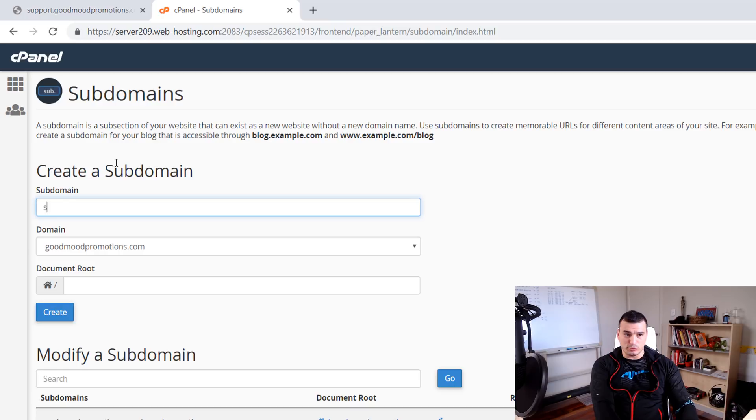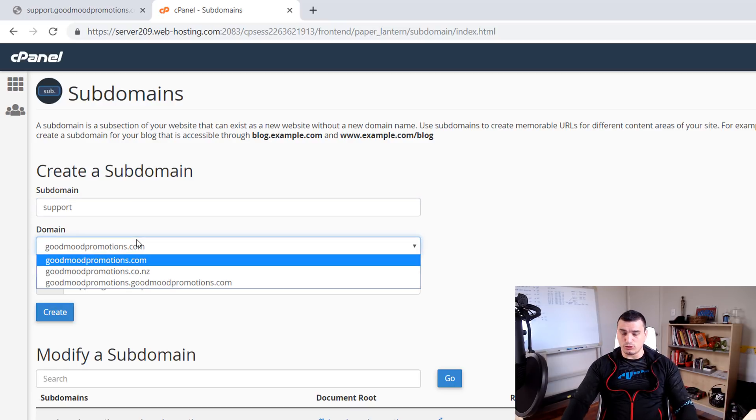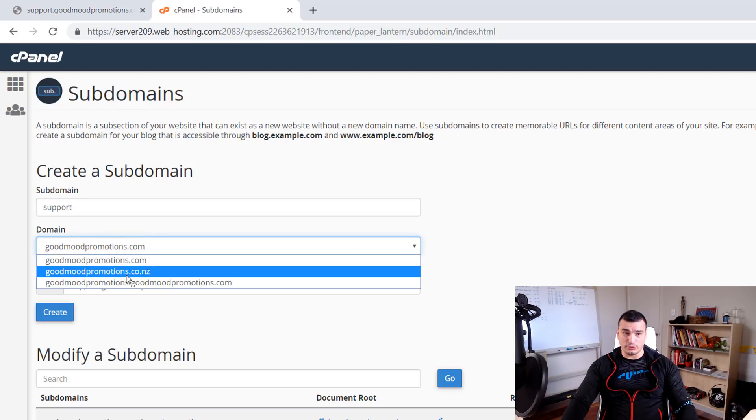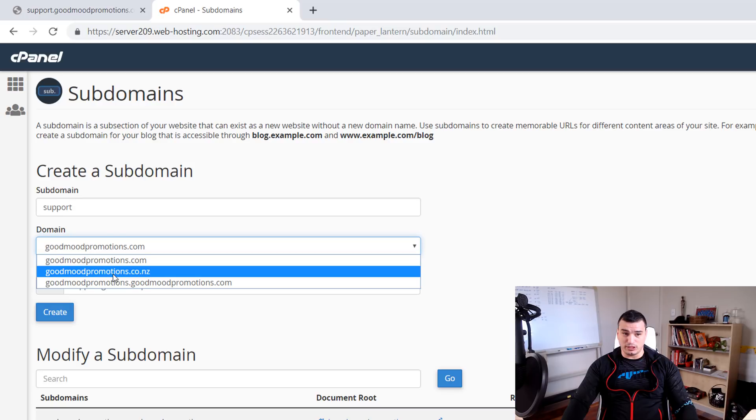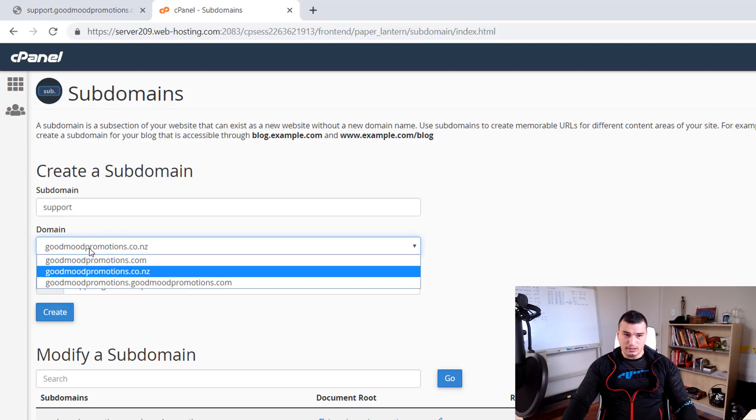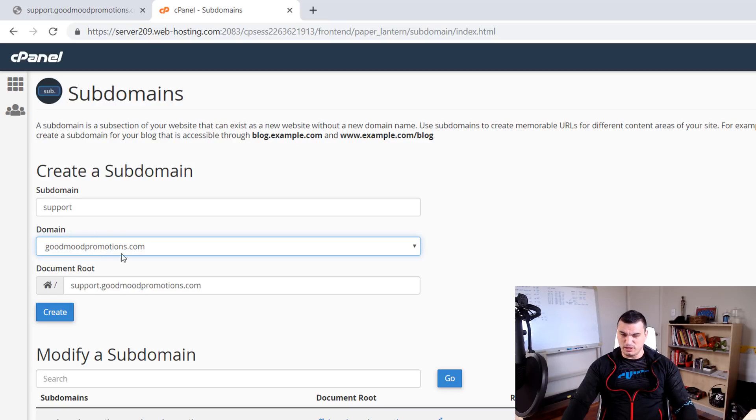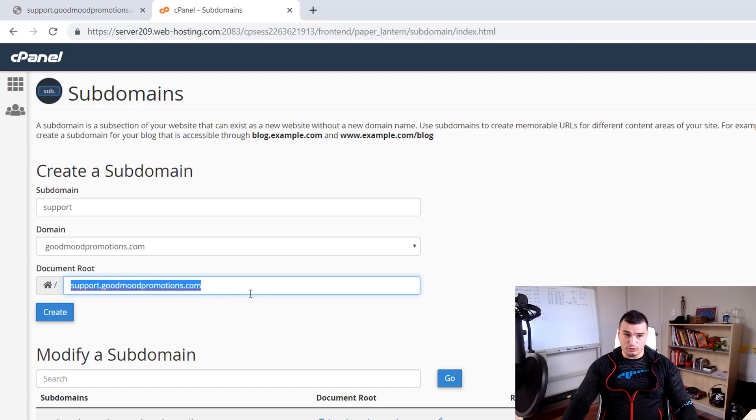And here we can set up a couple of things. First thing is subdomain and we said subdomain will be support but since I have two domains attached to this hosting account as you can see goodmoonpromotions.com and coinz if I select the wrong domain for example if I wanted to create support.coinz I have to select the right domain and just be aware of this it's not a big deal but it could eventually happen.